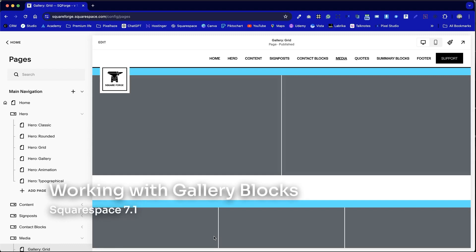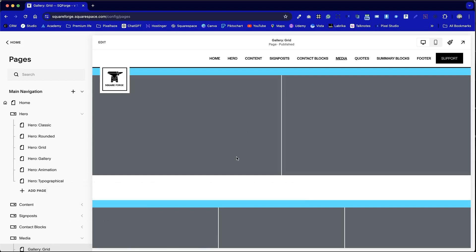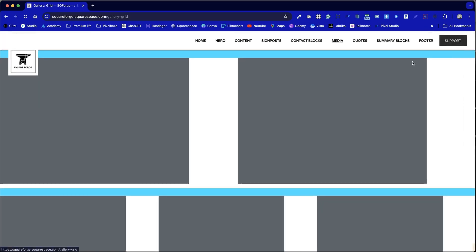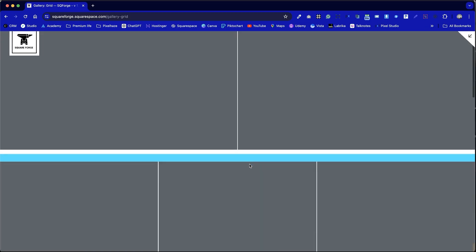For this tutorial we're going to look at galleries, in particular gallery blocks which are content blocks built into Squarespace. We can either have full-width galleries as shown in this example via squareforge.net.